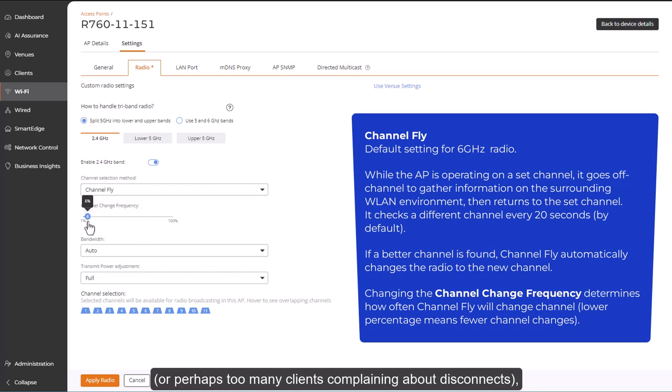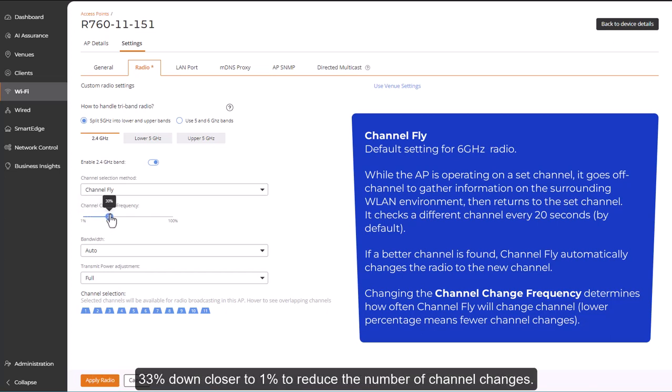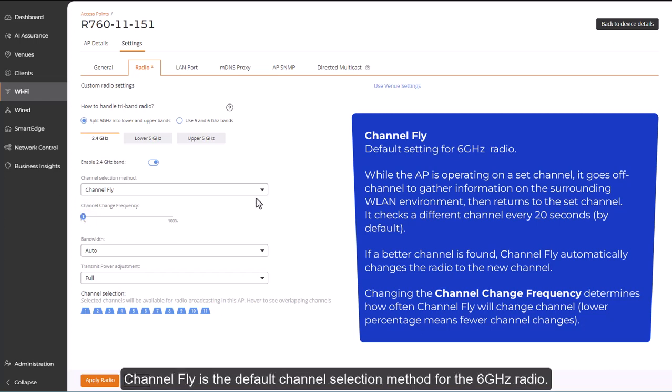The channel fly channel change frequency slider can be moved from its default setting of 33% down closer to 1% to reduce the number of channel changes. Channel fly is the default channel selection method for the 6 GHz radio.